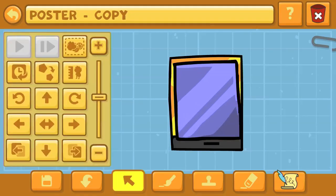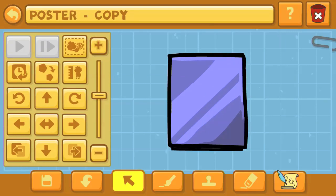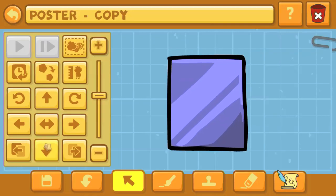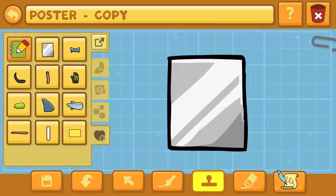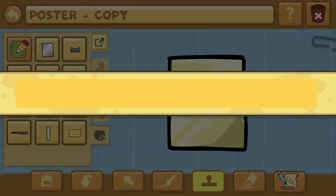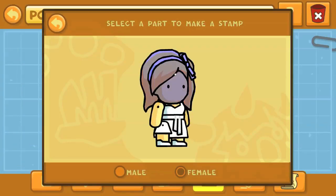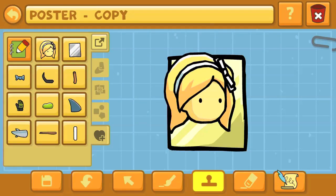The only visuals we have of Alice Angel thus far that are official — not fan art — at the time of this recording, which is Friday, May 18th, Alice Angel is just on a poster. So we're actually going to create that poster. We're not going to be able to add every single last detail, but we're going to create Alice on the poster.